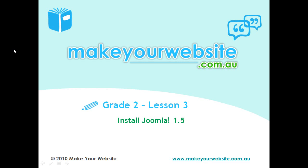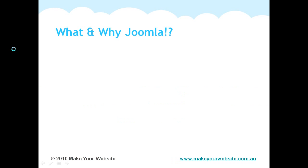Hey guys, Paul here again from MakeYourWebsite.com.au, going to go over Grade 2 Lesson 3, Installing Joomla 1.5 on our web server. Now before we make a start on that, I'm going to go over what Joomla is and why we're going to be using Joomla.